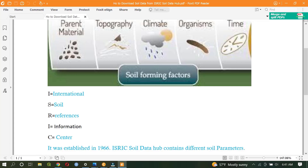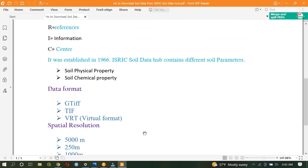ISRIC was developed or established in 1966. Moreover, ISRIC Soil Data contains both the physical and chemical properties of soils. Both physical and chemical property soil parameters are found in this data hub, and we can easily download and use them for our modeling or for our projects.